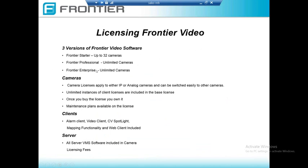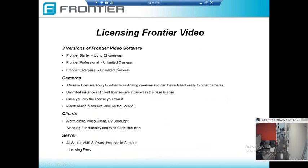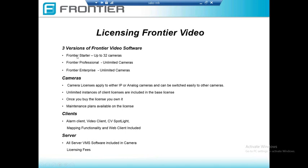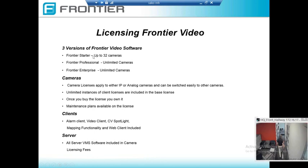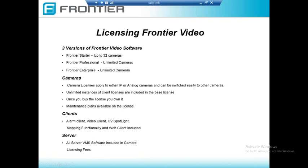Frontier Professional gives you unlimited cameras, as does Frontier Enterprise, and there are a couple of different features at the Enterprise level that you get versus Professional. The way licensing works is you buy camera licenses — that's the only thing you buy. That camera license has a different price depending on the version: Starter is the most economical, Professional costs a little more, and Enterprise costs a bit more than that. So if you have a 10-camera system, you pay for 10 camera licenses.